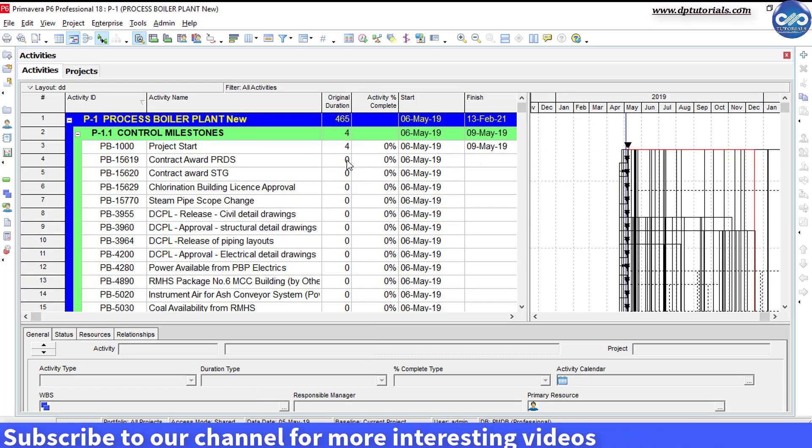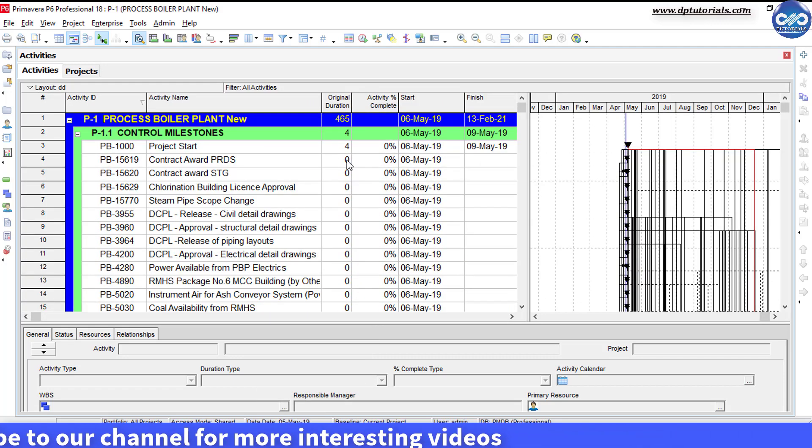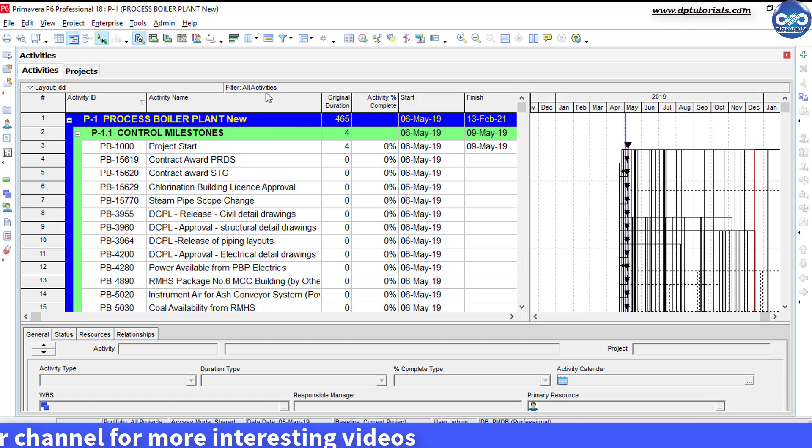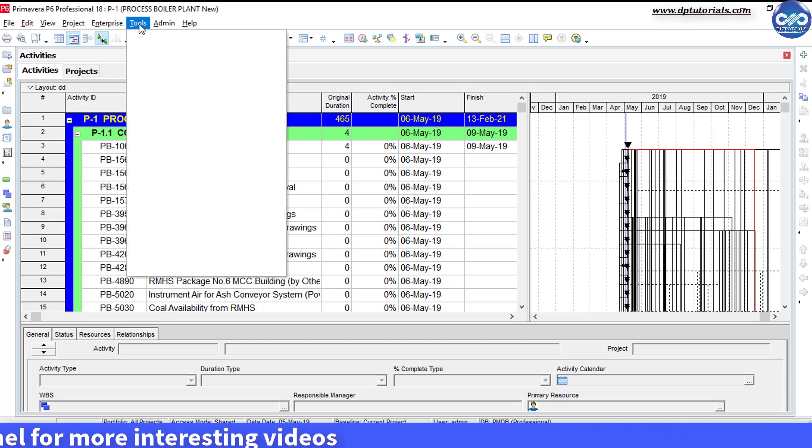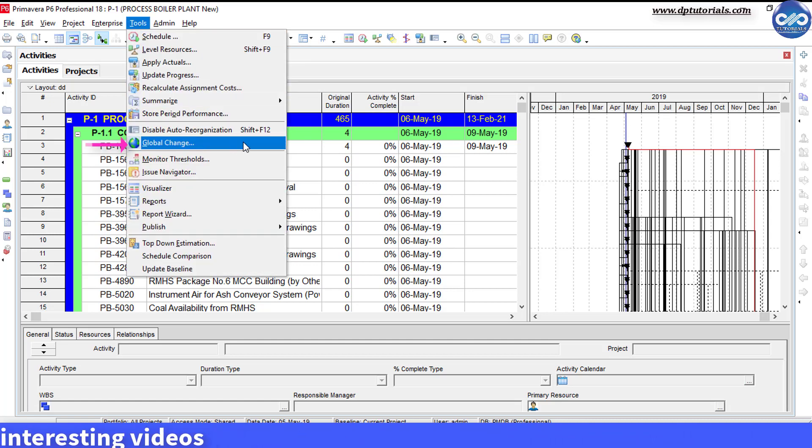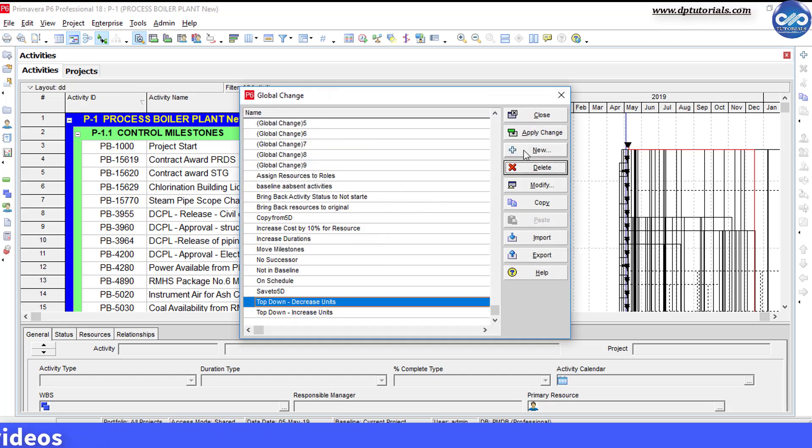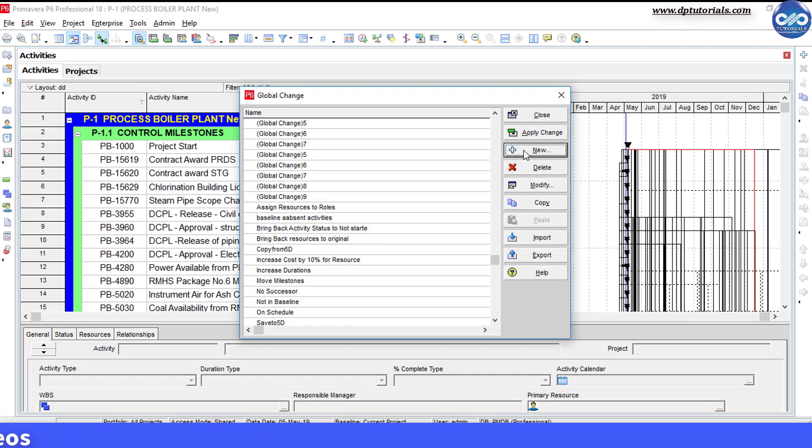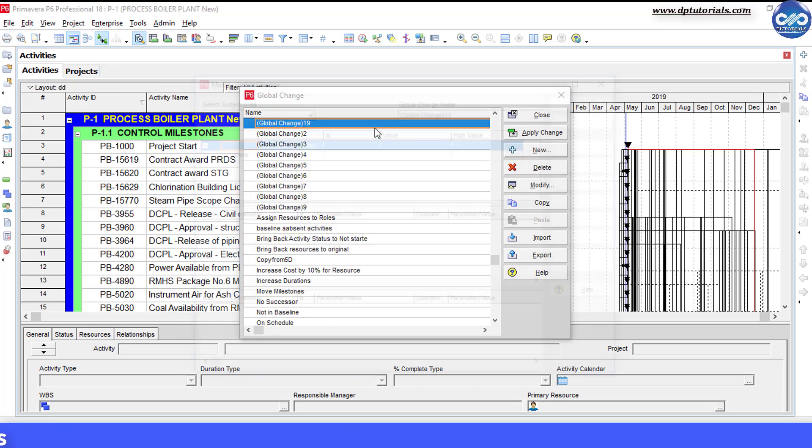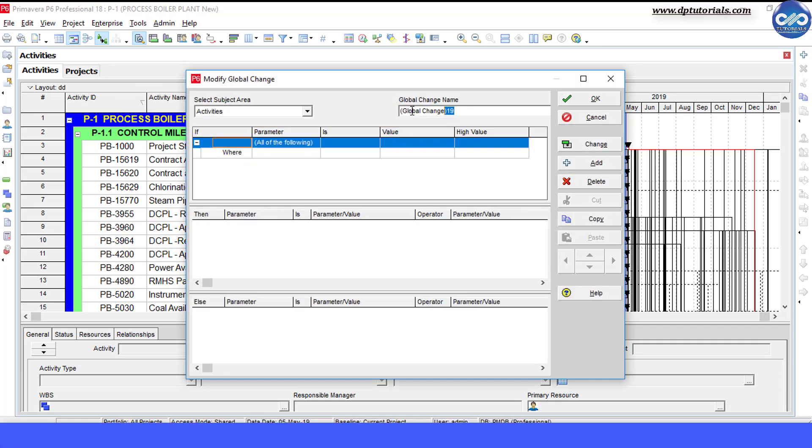So first step is, I define a global change. Go to tools, click on global change, give this global change a name, say it as schedule crashing.